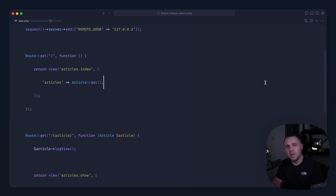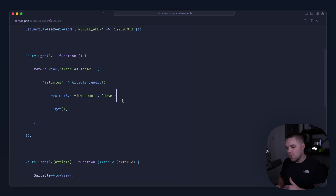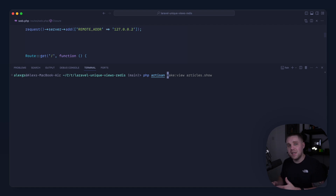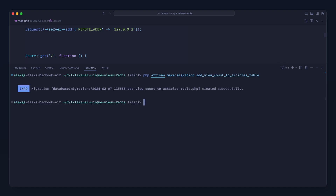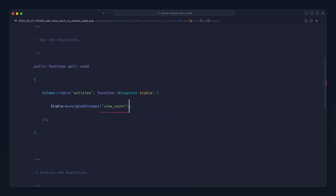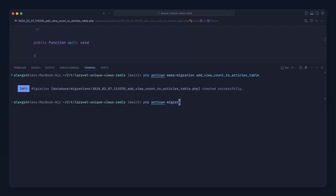We're storing our view counts but we can't order on these at the moment, at least not very easily. Ideally we want to do something like order by view count in descending order so the most popular articles will be at the top. This isn't going to work because we don't have a view count column, so let's add that with a migration. We'll add the view count to the articles table — an unsigned big integer defaulting to zero — then run our migrations.